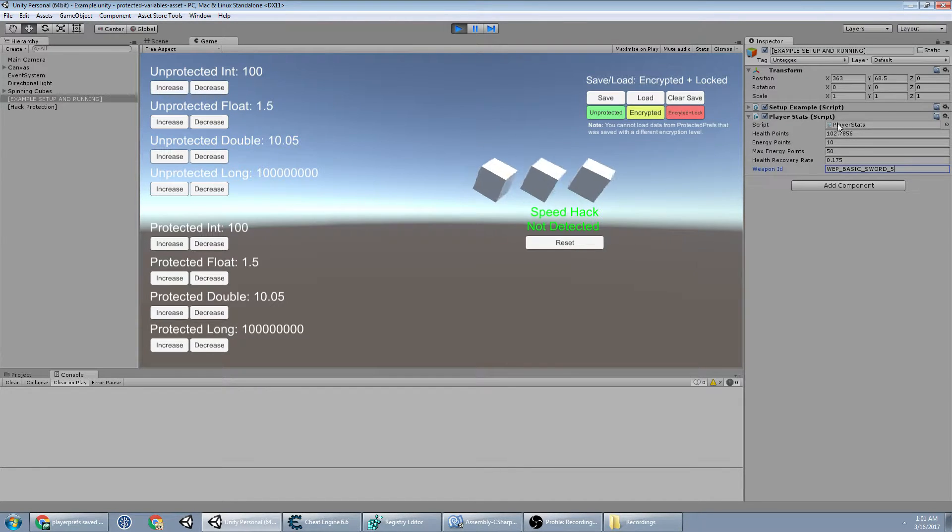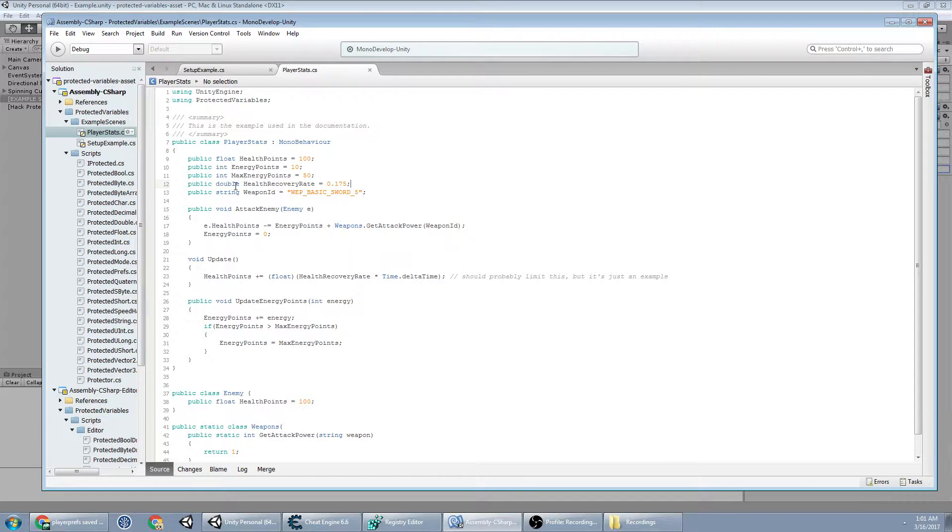Now here's the script that shows those values and I'm going to show you how simple it is with all of this to use the new protected variables.